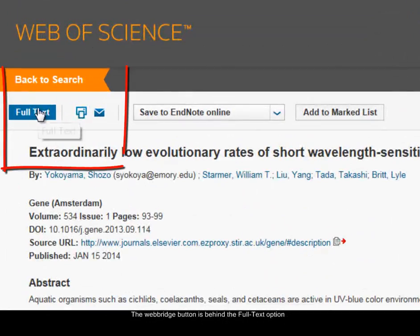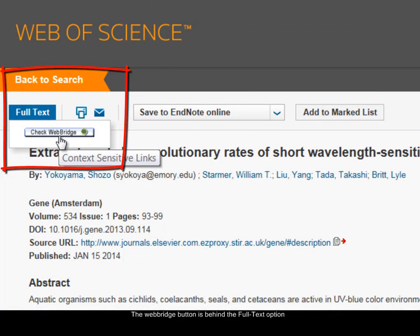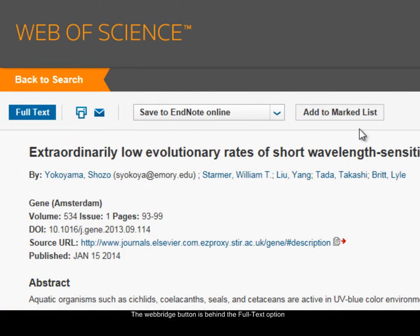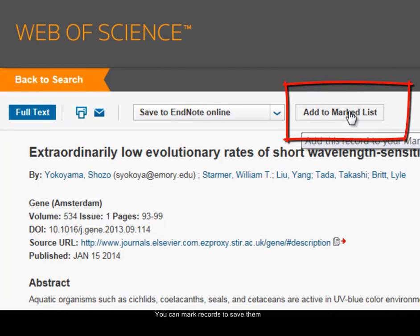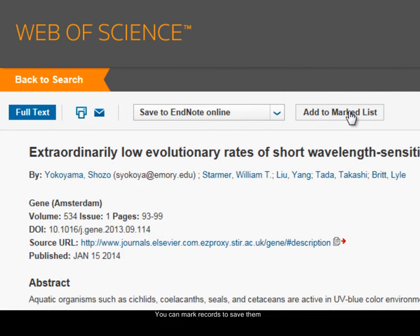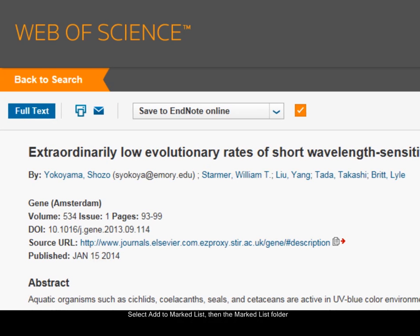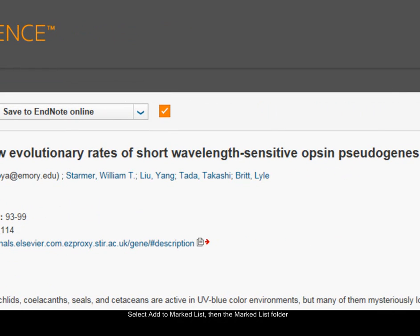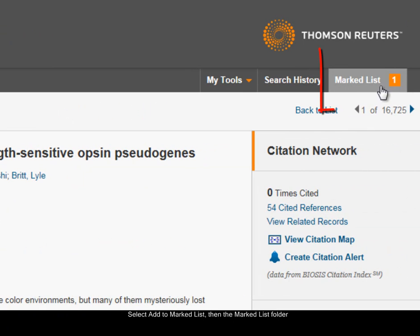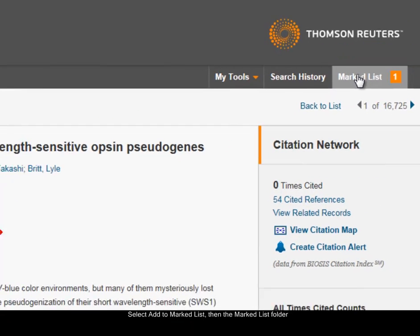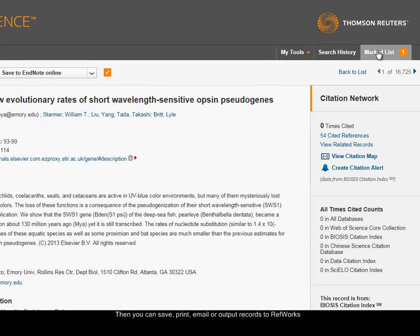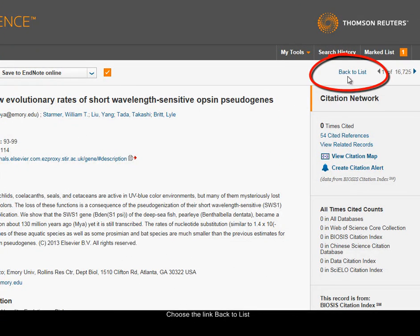Back at the top of the record, if you click on the full text button, you'll get access to the full text. You can also see there's an 'add to marked list' option, so you can mark records for saving them. On the right-hand side you can see I now have one item in my marked list. Once I've marked a few, I can select the marked list option and then be able to save, print, email my records, or output them to RefWorks. To go back to the list of results, I'll just select the 'back to list' link.